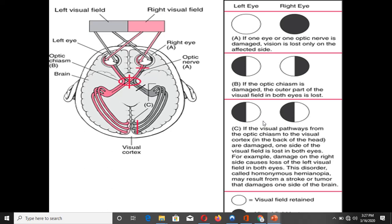This diagram shows different visual field defects produced by lesions at different sites in the visual pathway. We begin with the lesion of the optic nerve. If there is a lesion of the right optic nerve, it is going to cause anopia on the right side — meaning complete loss of vision, or blindness, in the right eye. Similarly, a lesion of the left optic nerve will cause blindness in the left eye.